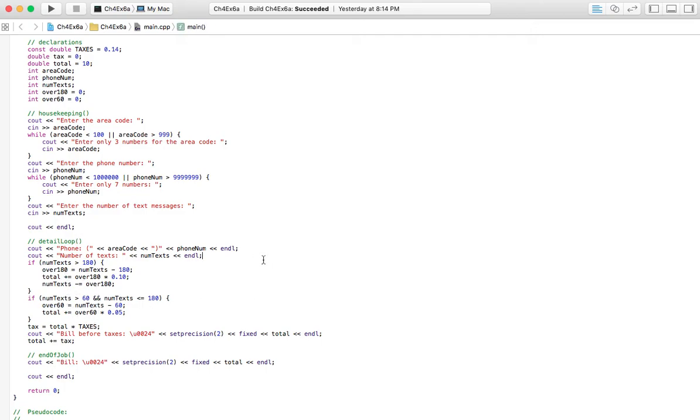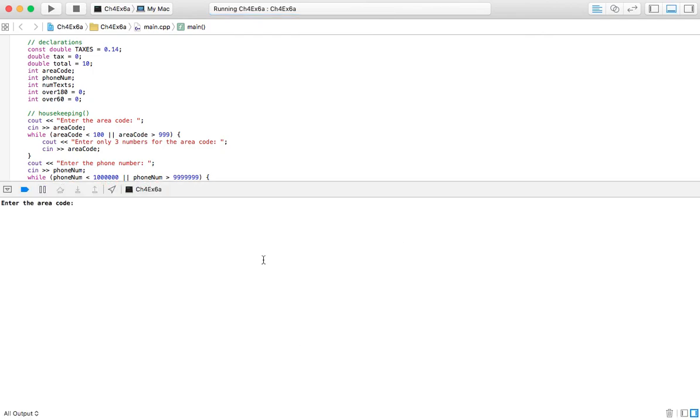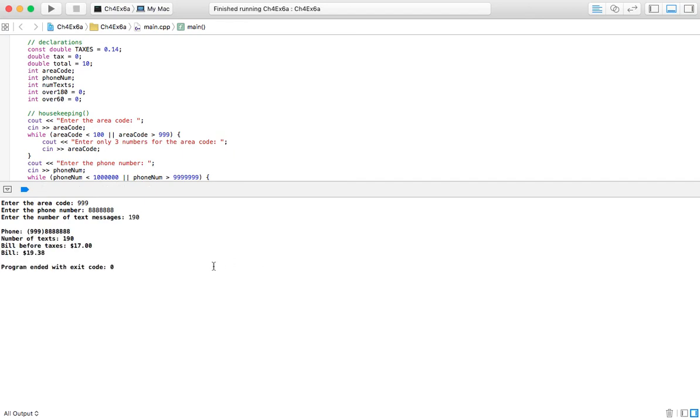So let's go ahead and run this and check it out. Area code. 2, 3, 4, 5, 6, 7. Let's do 190. So it'll display the phone number, number of text messages sent that month, bill before taxes, and the bill after taxes.